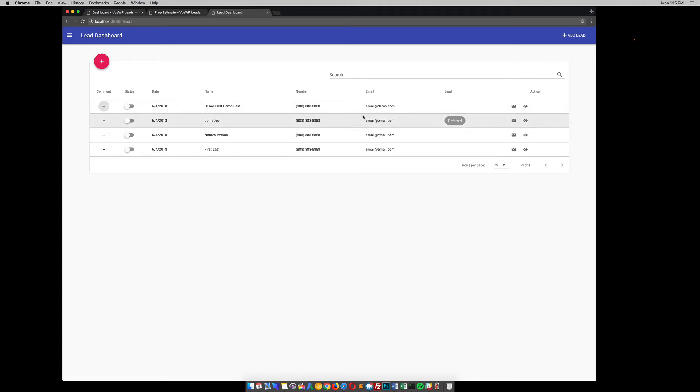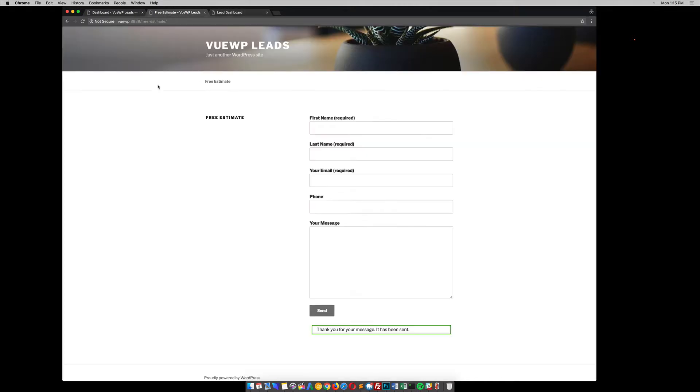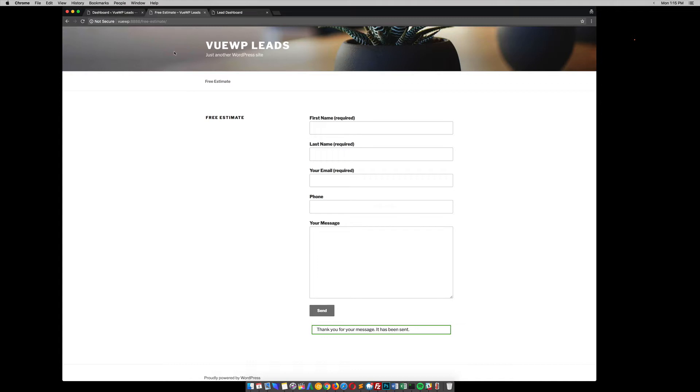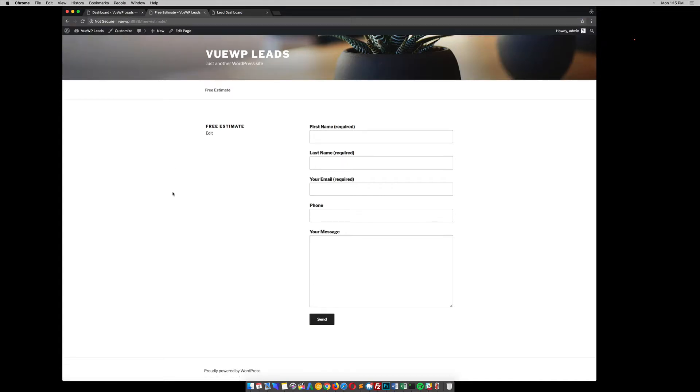I'll kind of go over this in a bit more detail here in a second, but I want to show you how it works. Say you have a WordPress site and you have a lead form on here. For example, whatever your site is, I'm working off of a local development.